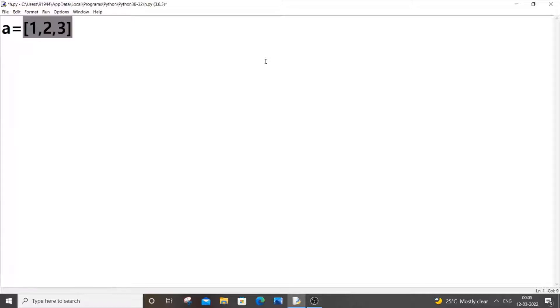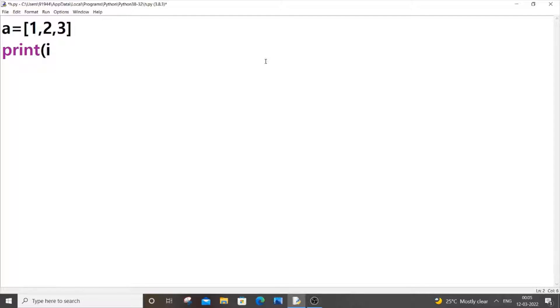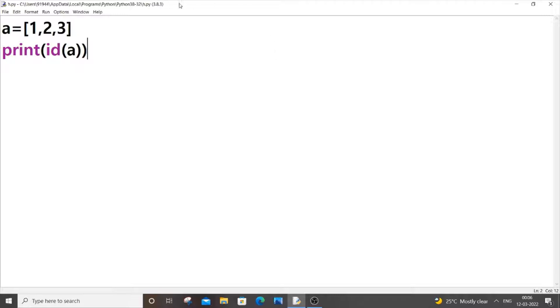You can also have a single integer value, that's going to be your choice. And to print the address we will be using the id function. So it's going to be print id and just pass the variable name. So I'm putting a and if I just now save it